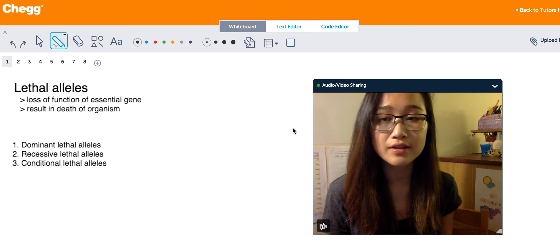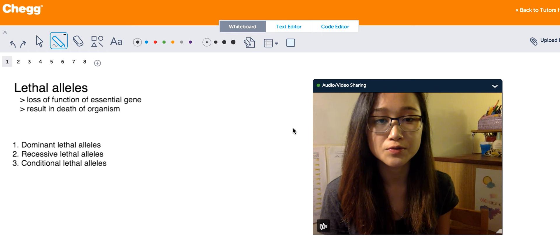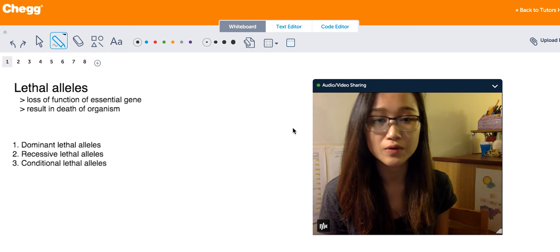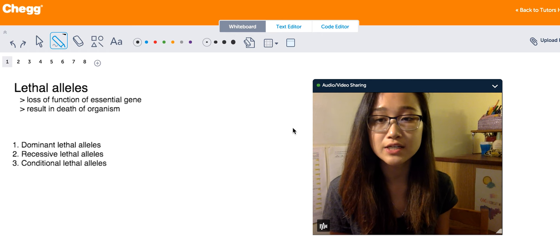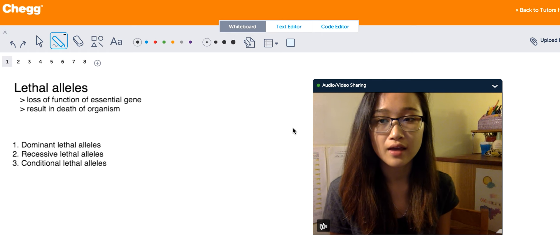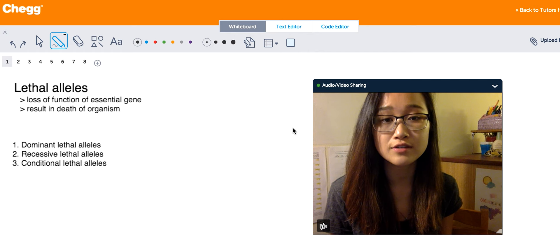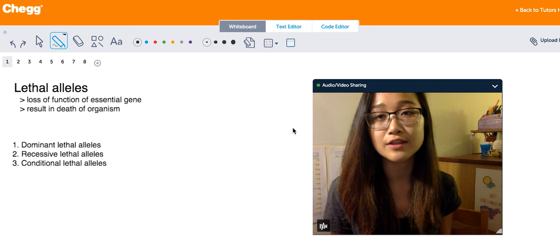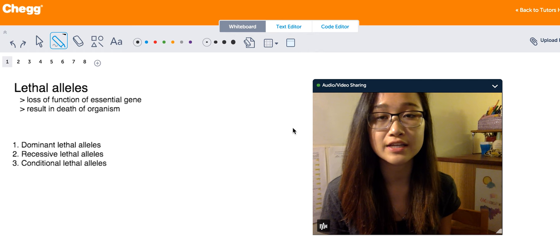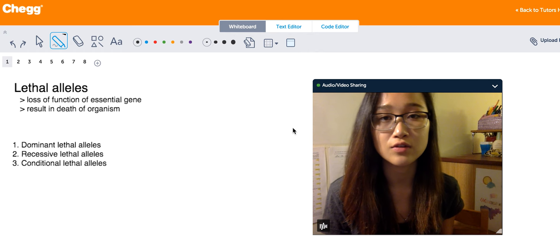When talking about lethal alleles, there are three main types we're primarily concerned with: dominant lethal alleles, recessive lethal alleles, and finally conditional lethal alleles.